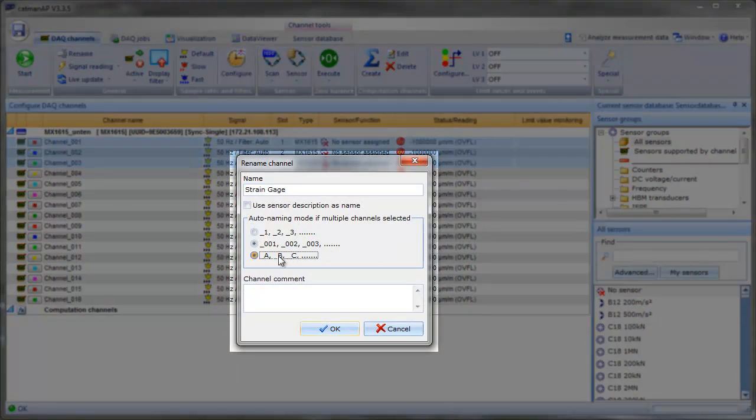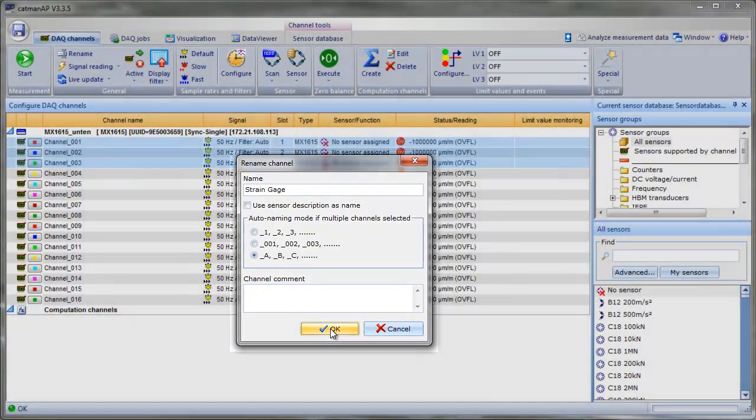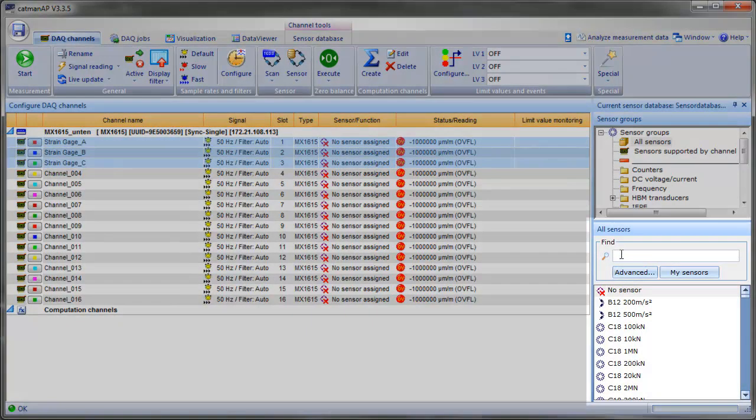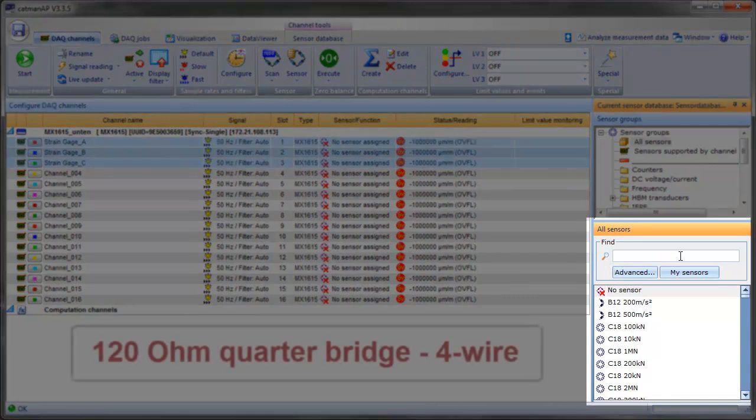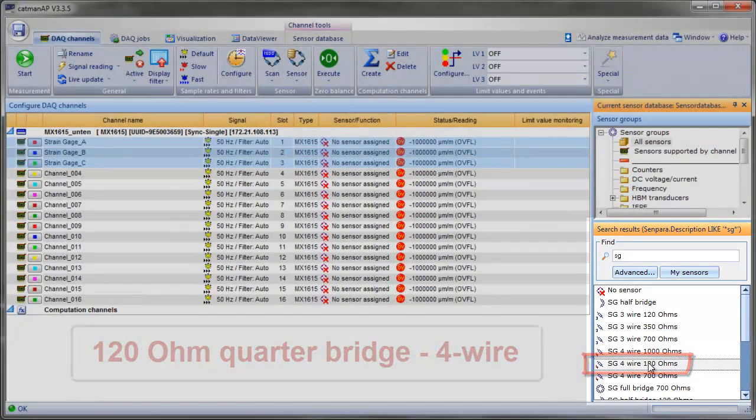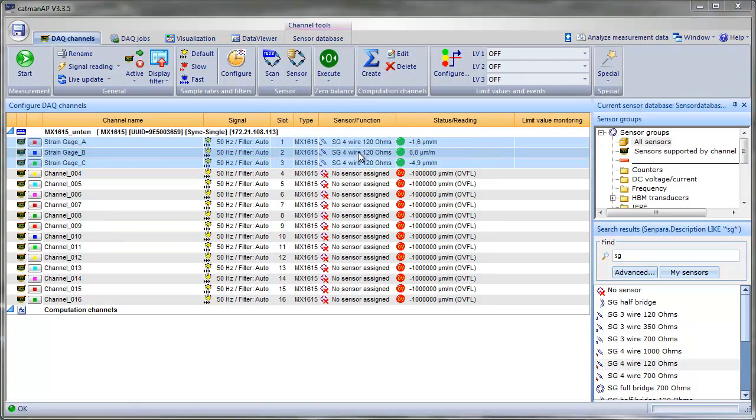Now we have to tell the amplifier what we've connected. We look for the appropriate strain gauge in the sensor database and assign the 120 ohm quarter bridge connected via 4 wire using a simple drag and drop. Immediately, we see values in microstrain and know that we are done with the basic setup.